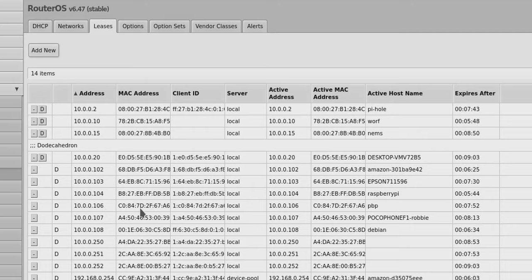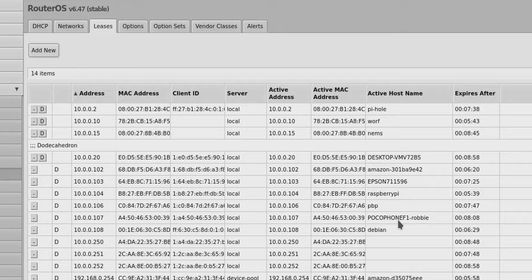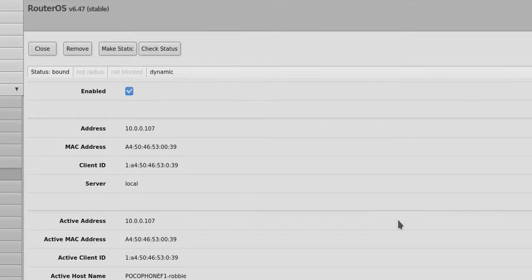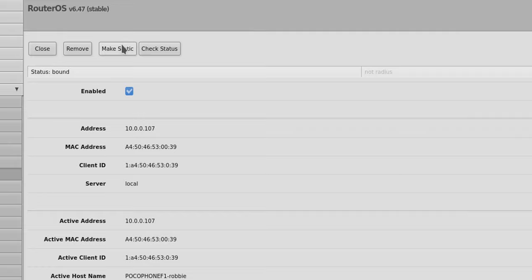So let's look at, I've got a, let's grab my phone. There's my Pocophone. So I'm just going to click on that and it's currently assigned to 10.0.0.107. So I'm just simply going to press make static. And now it has been assigned to 10.0.0.107 static.